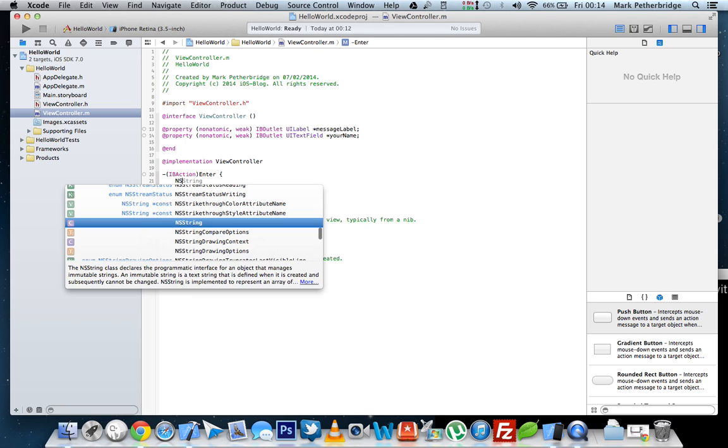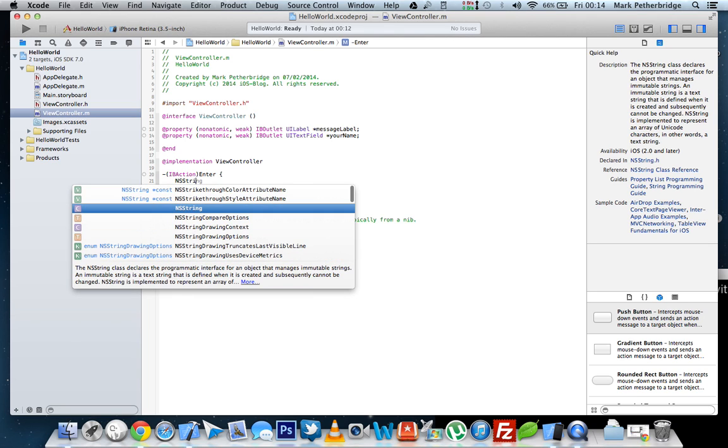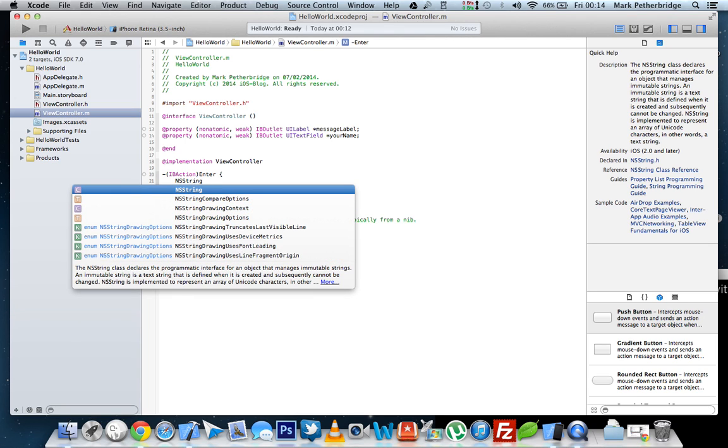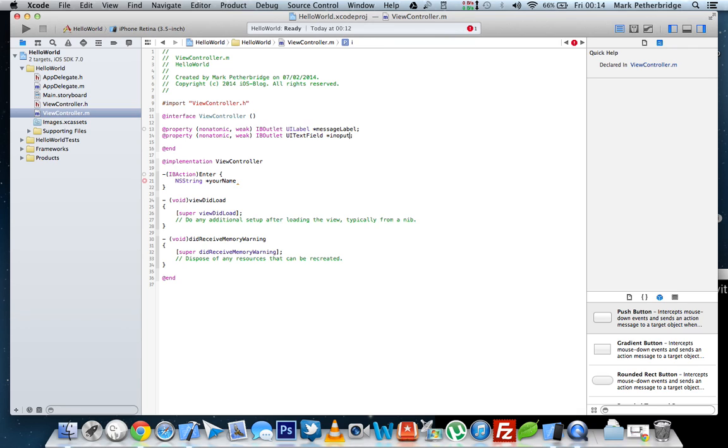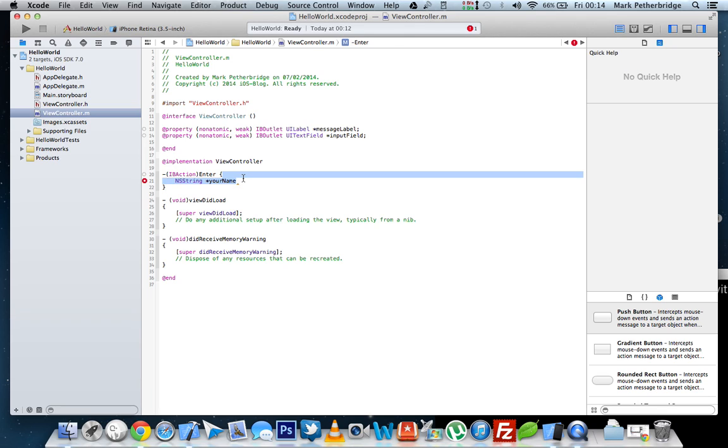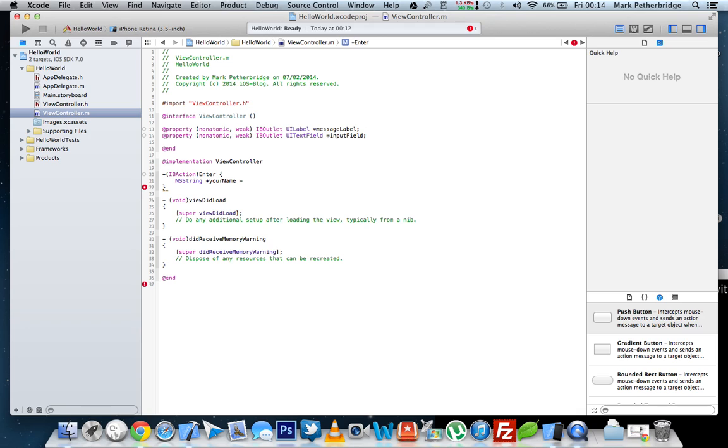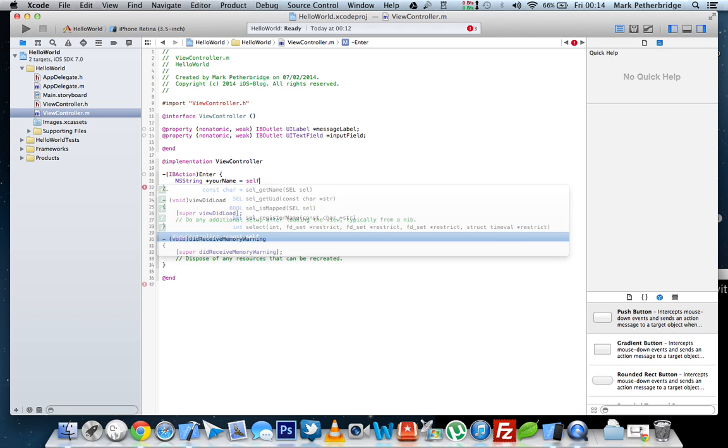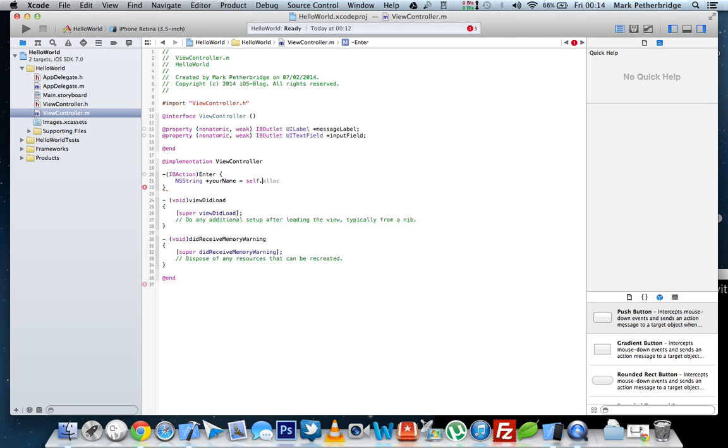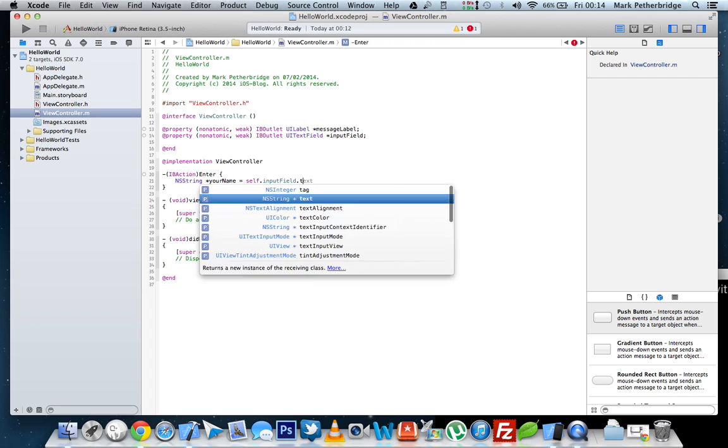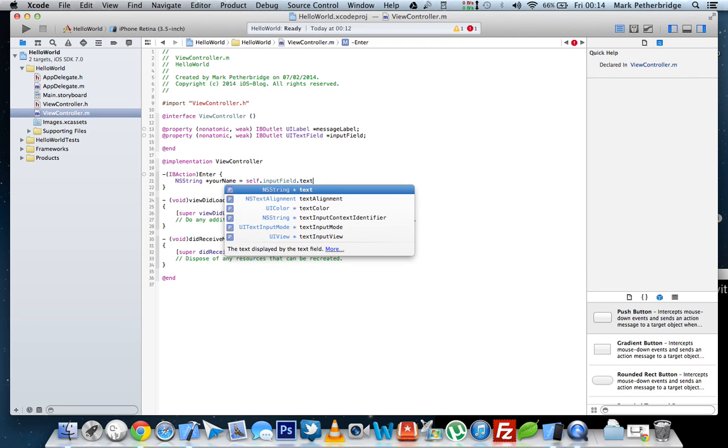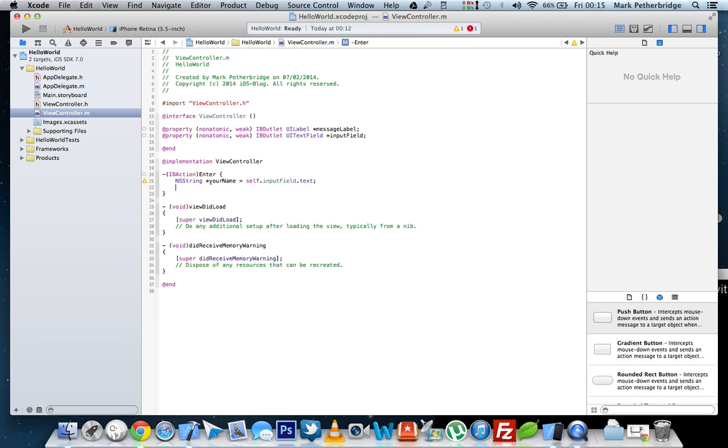So the first string we need to create will get the name from the UI text field. We'll declare NSString called your name. Actually, we will call this input field. So NSString, your name, equals self dot, and then input field, which we've just redeclared, dot text.